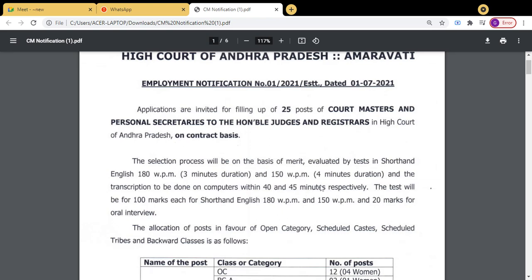The transcription is to be done on computers within 40 and 45 minutes respectively. The test will be for 100 marks each — for shorthand English 180 words per minute and 150 words per minute — and 20 marks for oral interview.